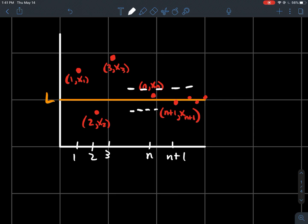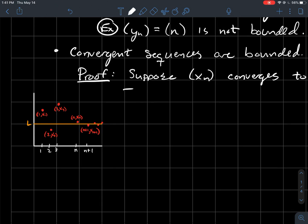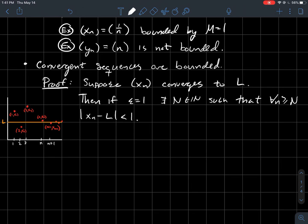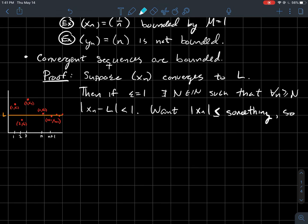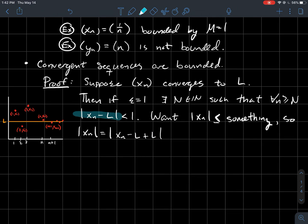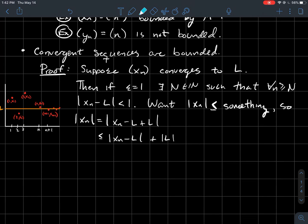So how do we write that idea out formally? Suppose xn converges to l. If epsilon equals 1, then there exists some natural number such that for every index past that, each point in my sequence has at most distance 1 from l. I want to show that the absolute value of xn is less than or equal to some fixed number m. We start with xn and add zero inside — minus l plus l — then apply the triangle inequality to split the absolute value.